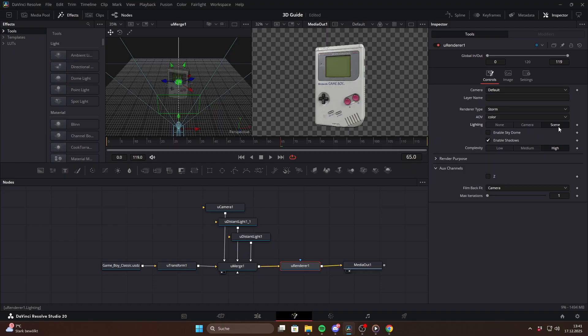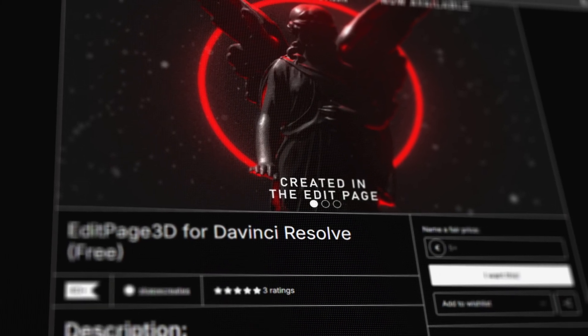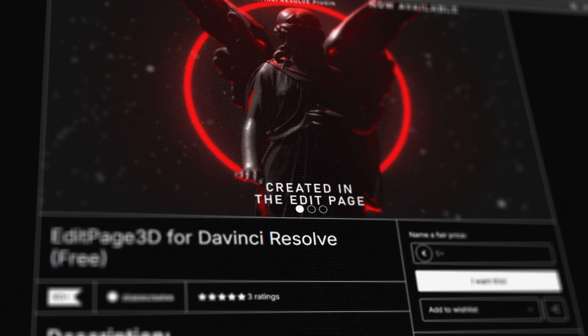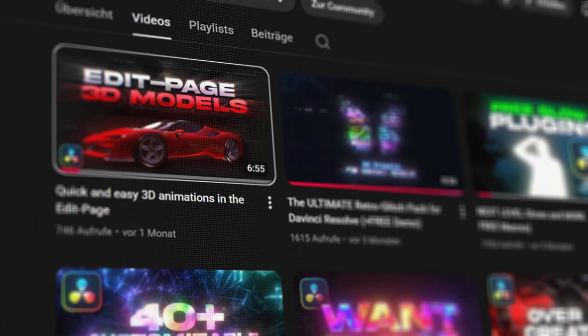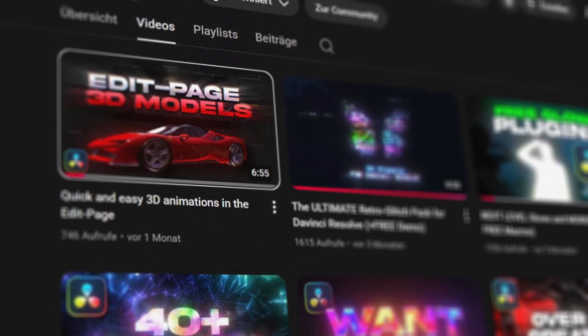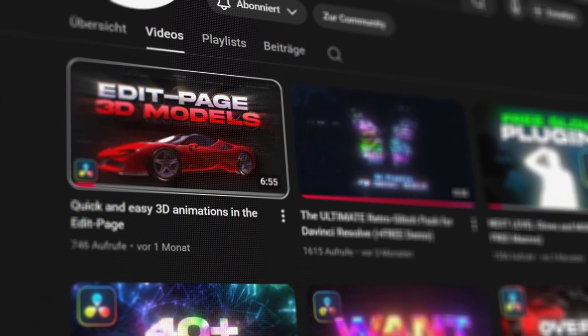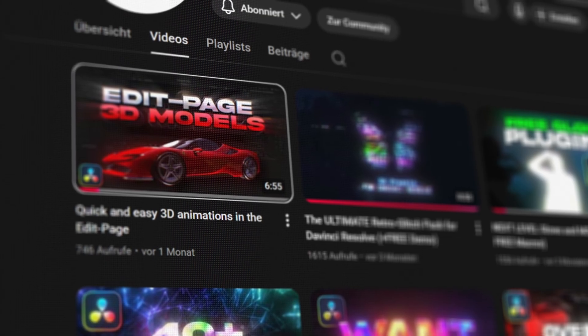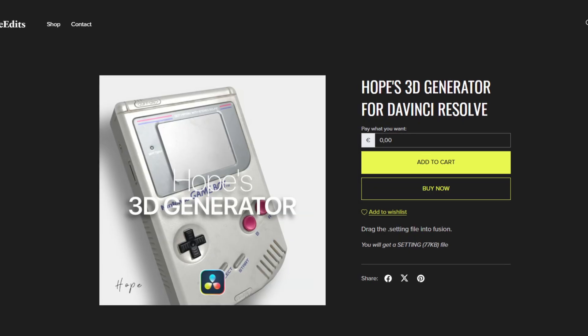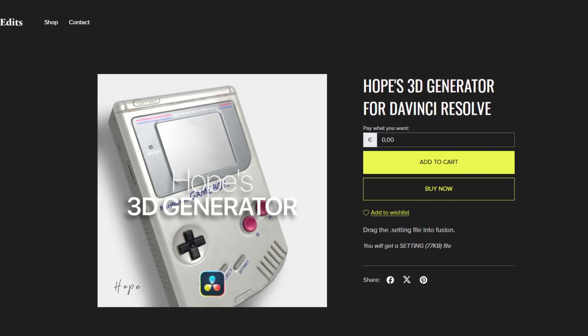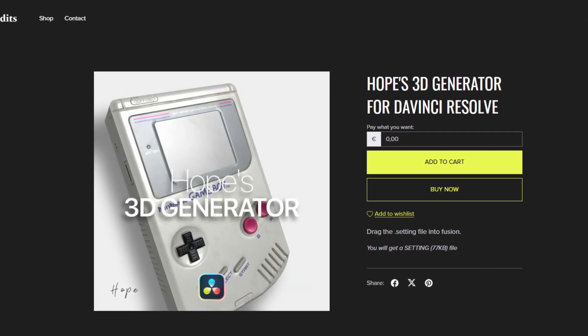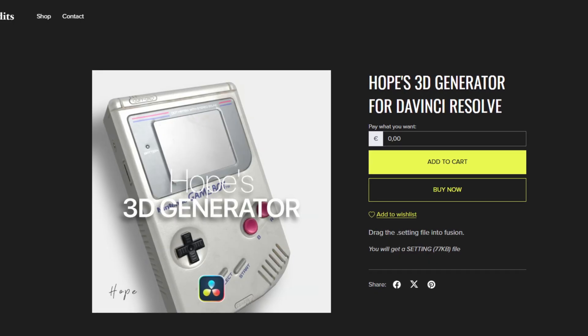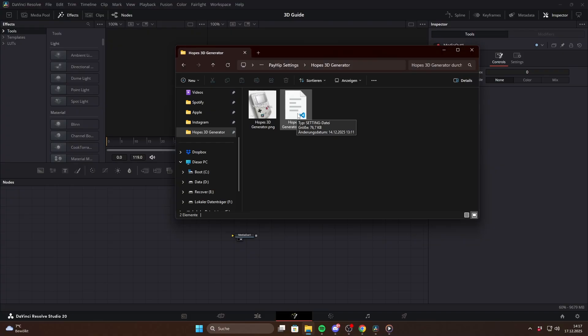Another option is using a dome light, but you can save yourself a lot of time by using Escape's free macro. He made a full tutorial on how to use it which is linked in the description so definitely check that out. I also made a complementary macro for the classic system called Hope's 3D Generator and I want to quickly show you how it works.